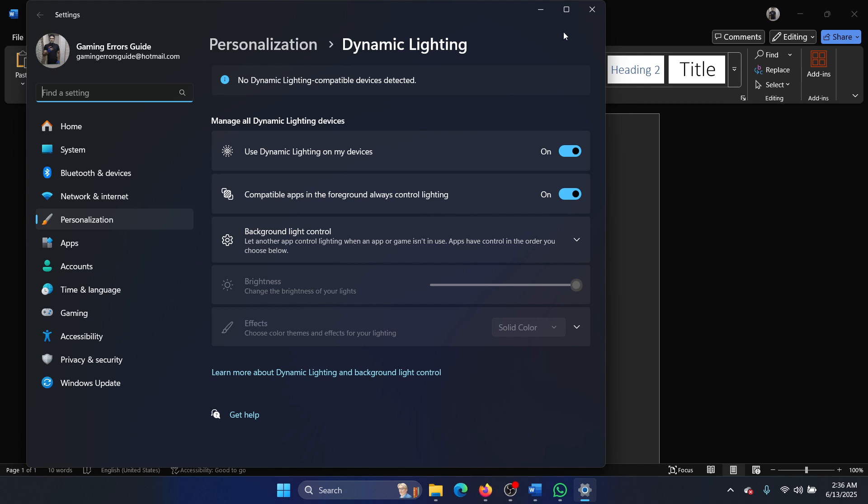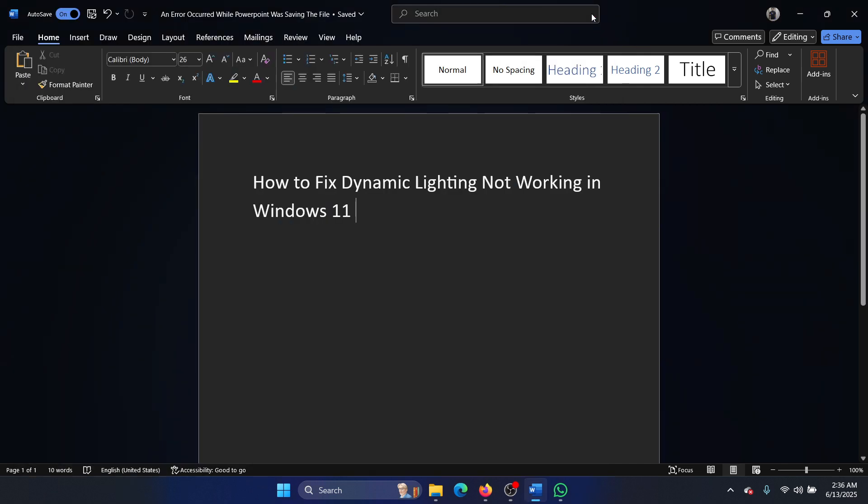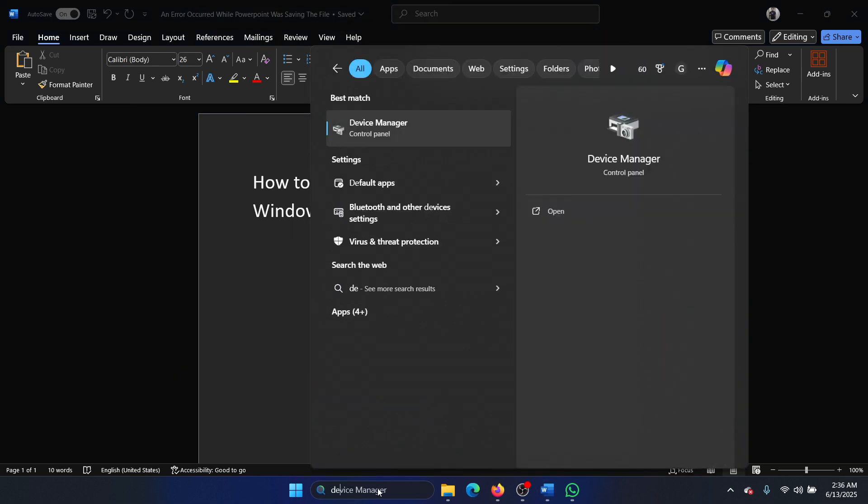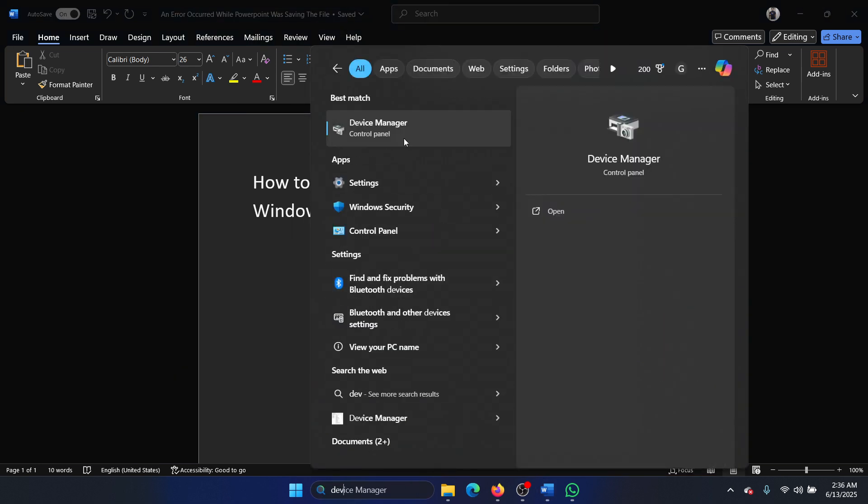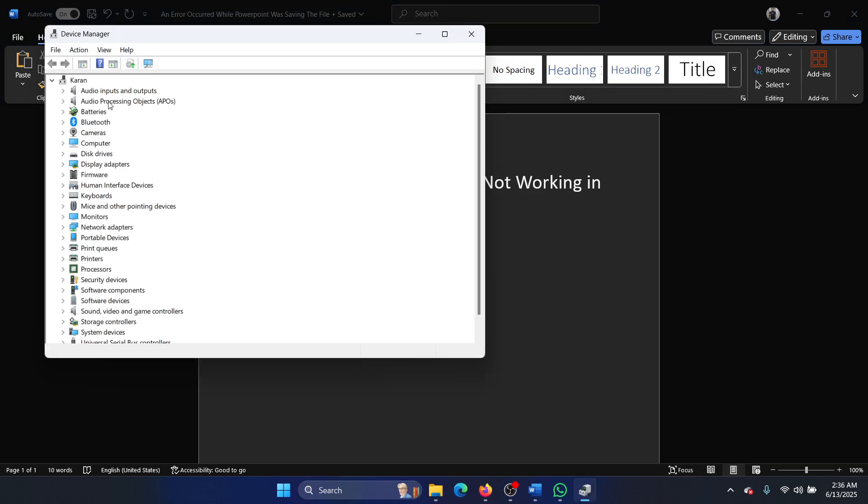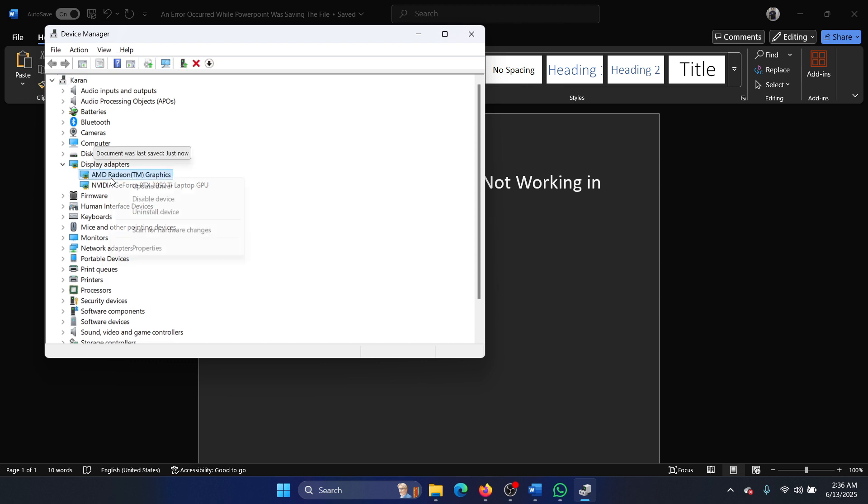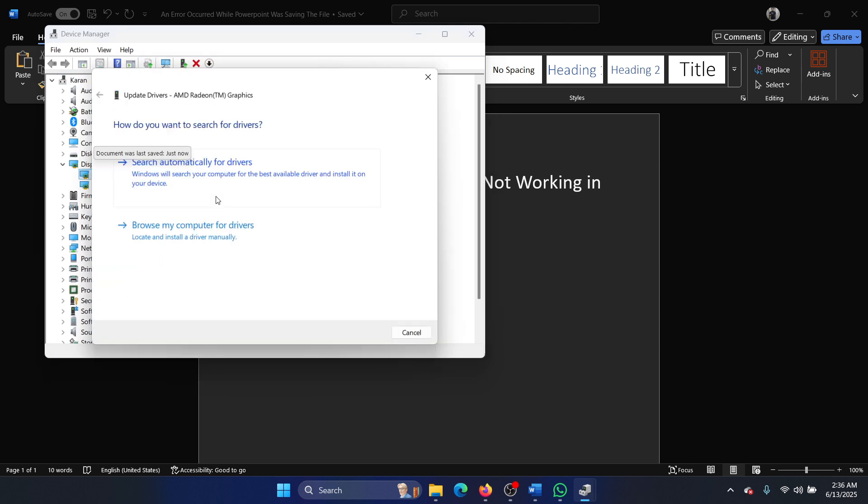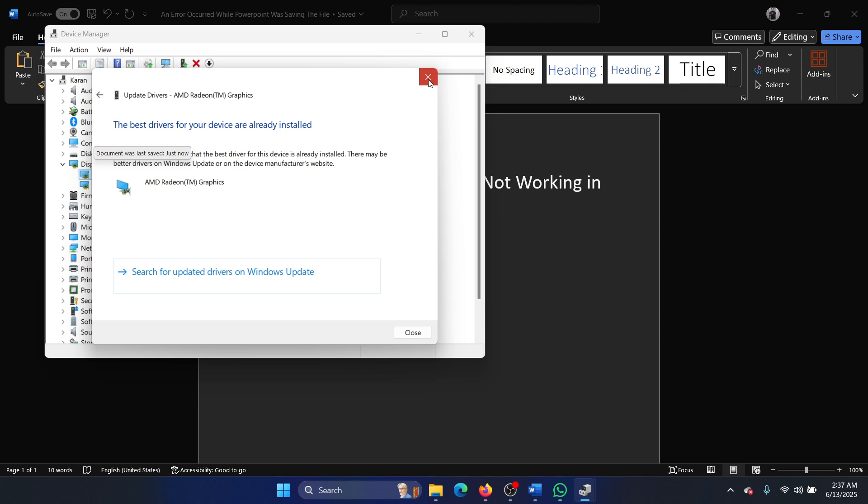Now there are two cases to this: one is that the device is not actually connected, and the second one is that its drivers are not installed. So search for Device Manager and open the Device Manager and check for the drivers here. Also, you can update the graphics card drivers.